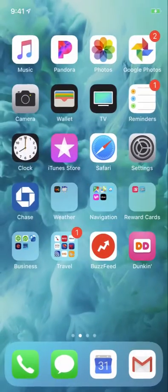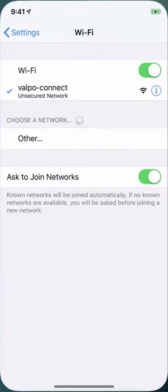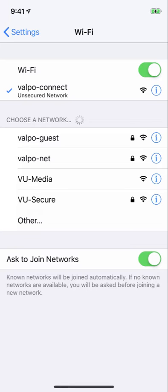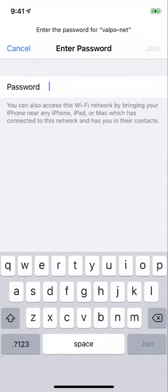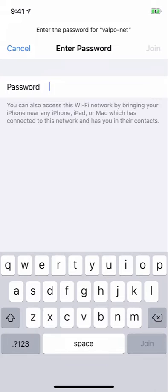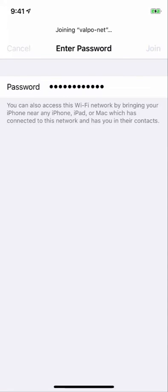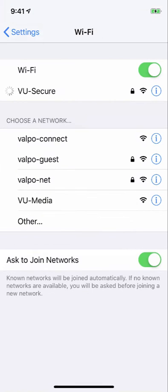Next, go back to your device's Wi-Fi settings and select Valpo-Net wireless network. You will be prompted to enter the passphrase you were given in the registration process.